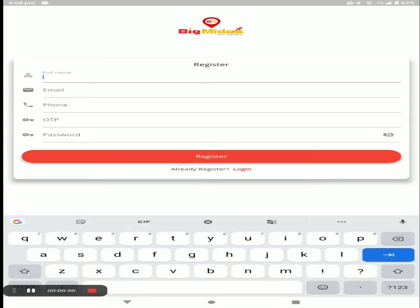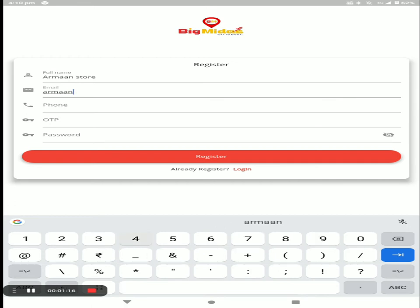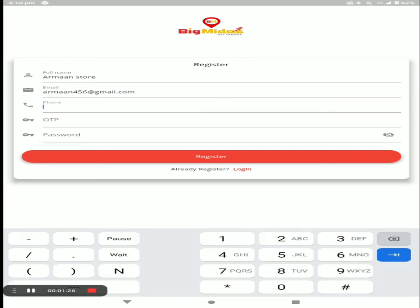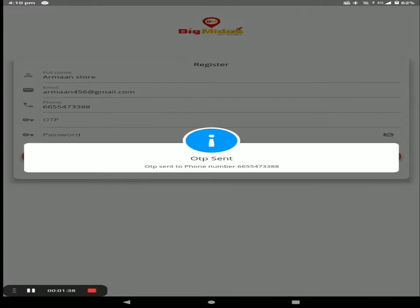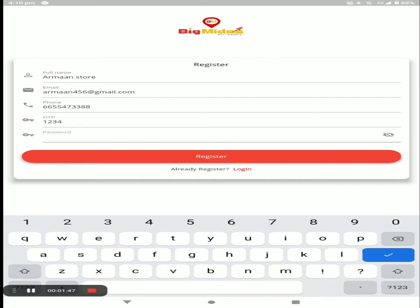You have to fill in your name, for example like this. Next, enter your email. The OTP will be sent to this number — enter that OTP. Next, create your strong password, and then click on Register.